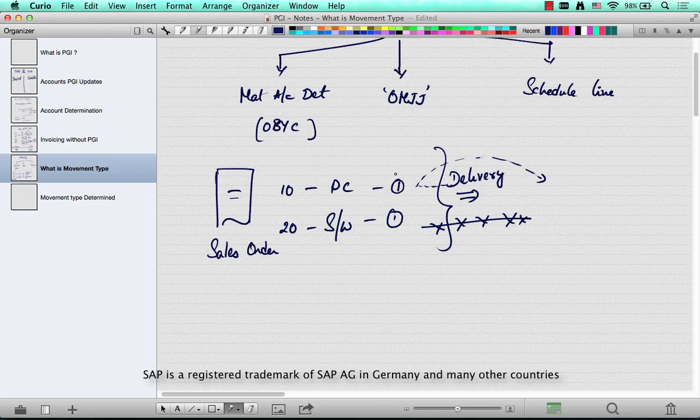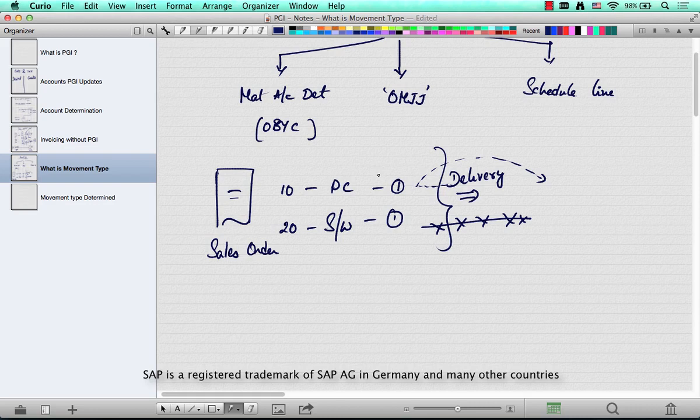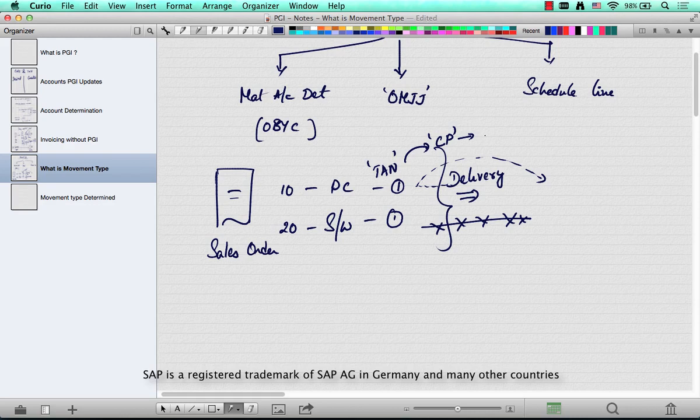The first thing is the item category and the second thing is the schedule line. The item category is associated with the schedule line. So if it is TAN, the standard item category, it's associated with the schedule line called CP.